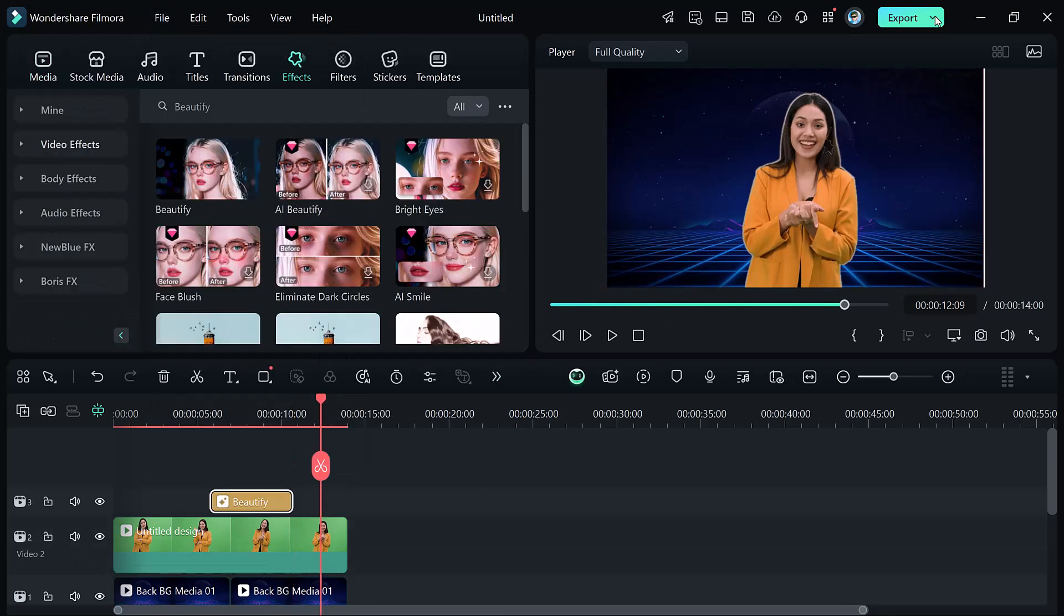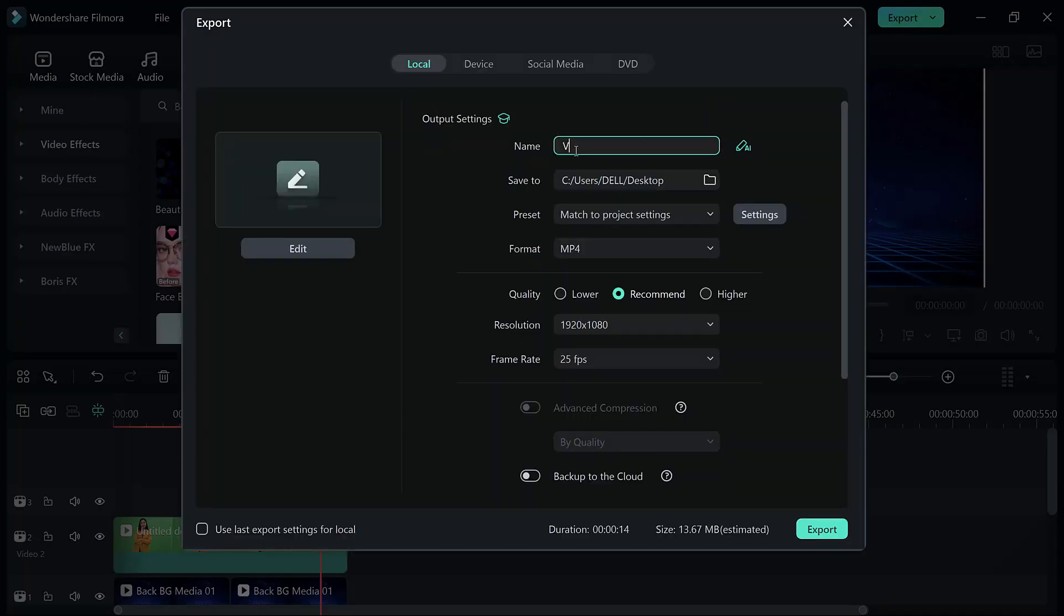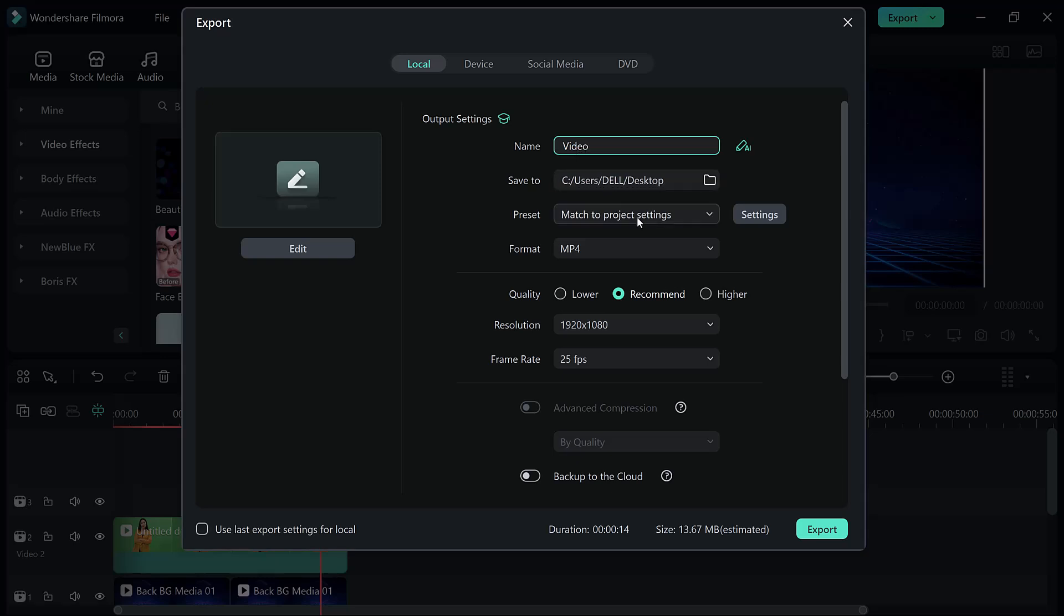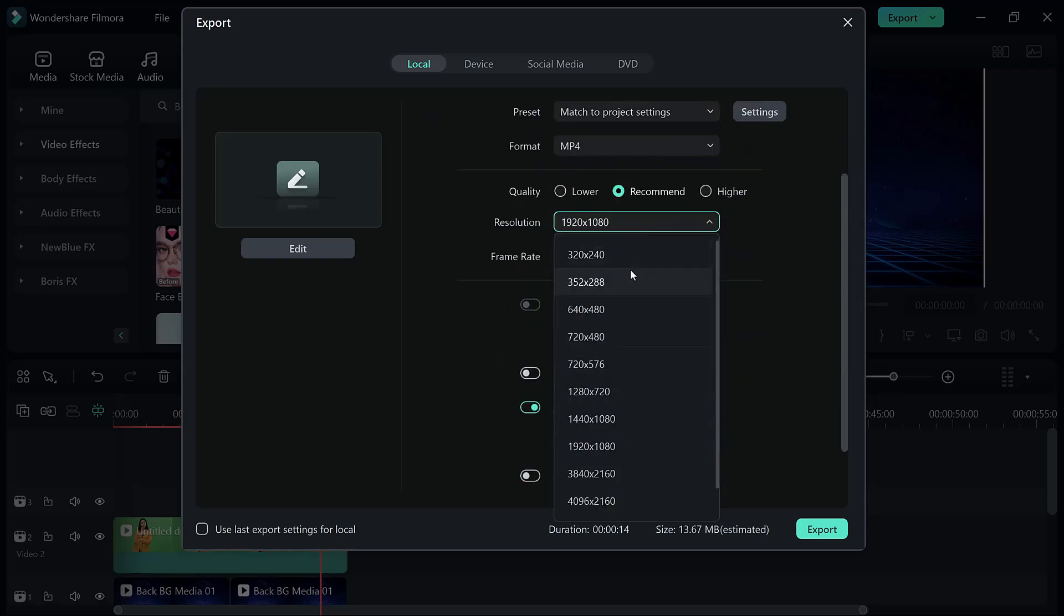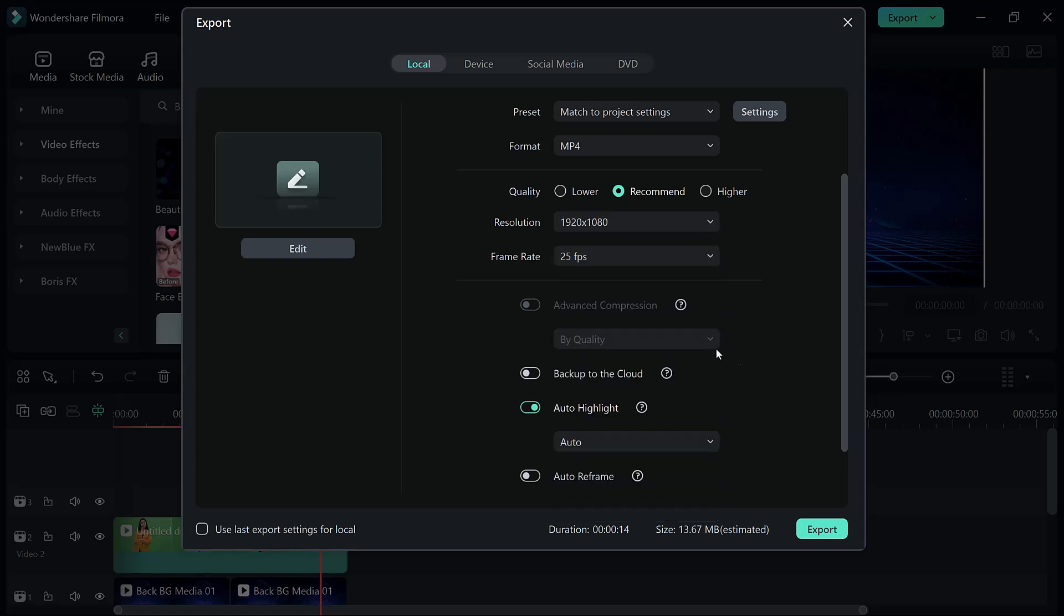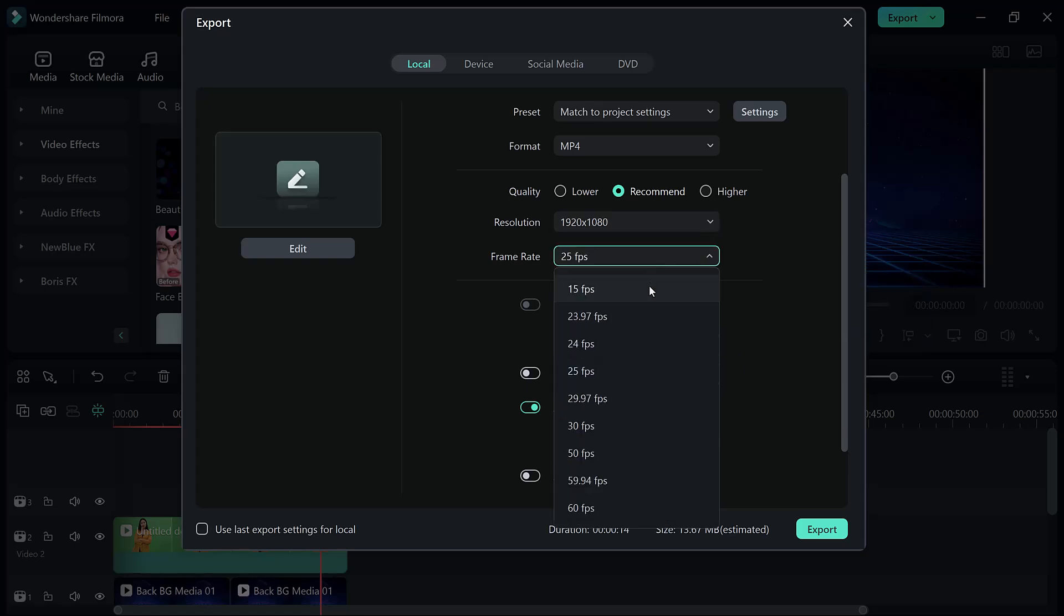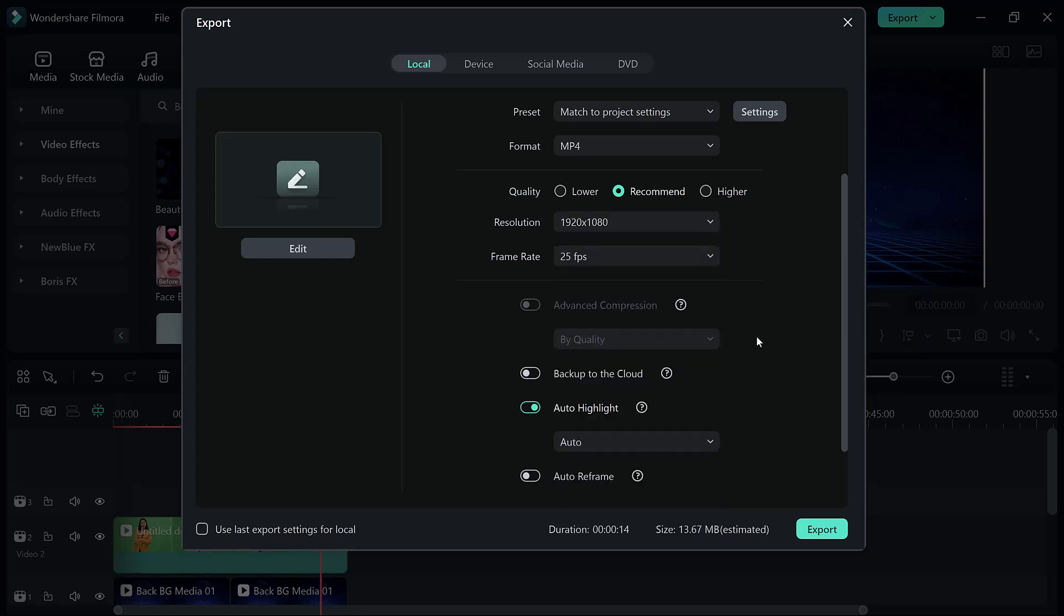And finally, hit the export button. Choose your desired settings. Filmora 14 supports up to 4K resolution and 60fps, ensuring your video looks stunning, whether it's for YouTube, social media, or professional projects.